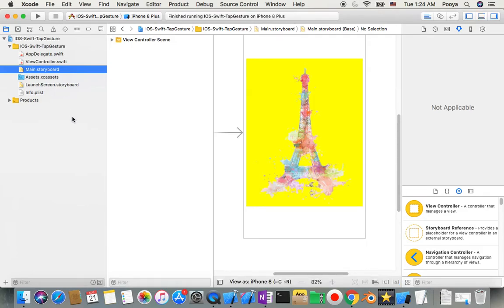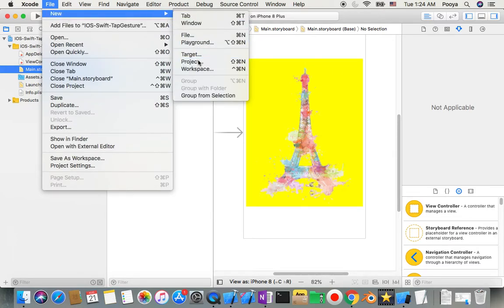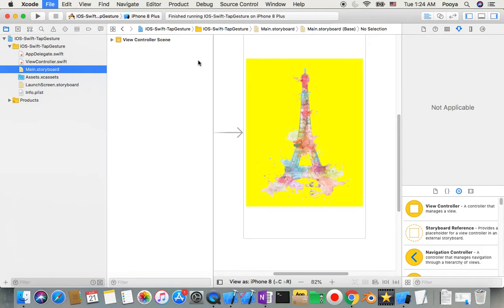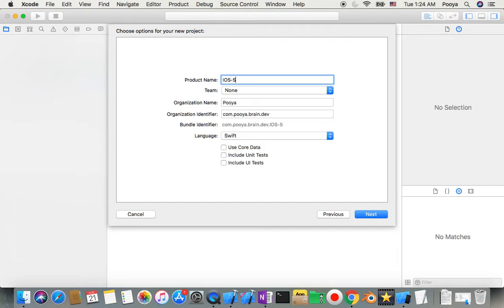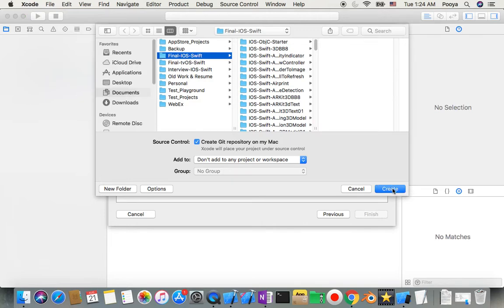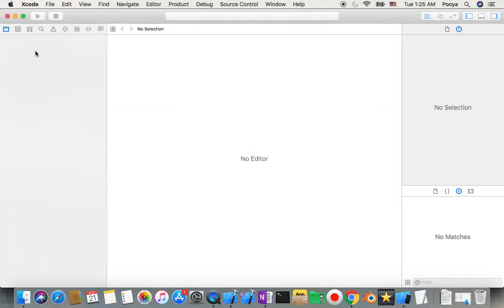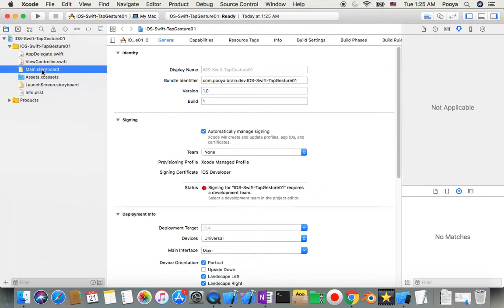I'm going to start this project now. I go to File > New Project, choose single view app, and I name it iOS Swift Tap Gesture 101 — I added 101 because the previous one was Tap Gesture. I also have a repository ready to upload it to GitHub right after. Okay, so I go to main storyboard right away.